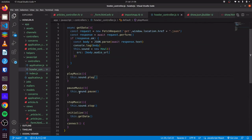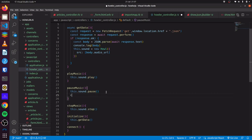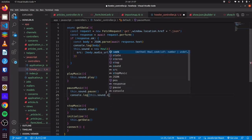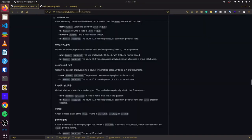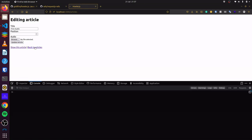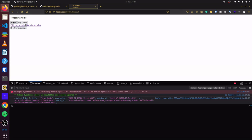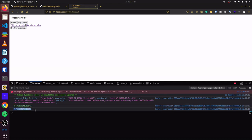If we go to howler_controller.js and in our pauseMusic method add console.log this.sound.seek(), we come back to our articles show page, click play, then pause, and we see a float number returned. If we continue to play it and then pause it again, we get a different float number. So we want to save this in our application.